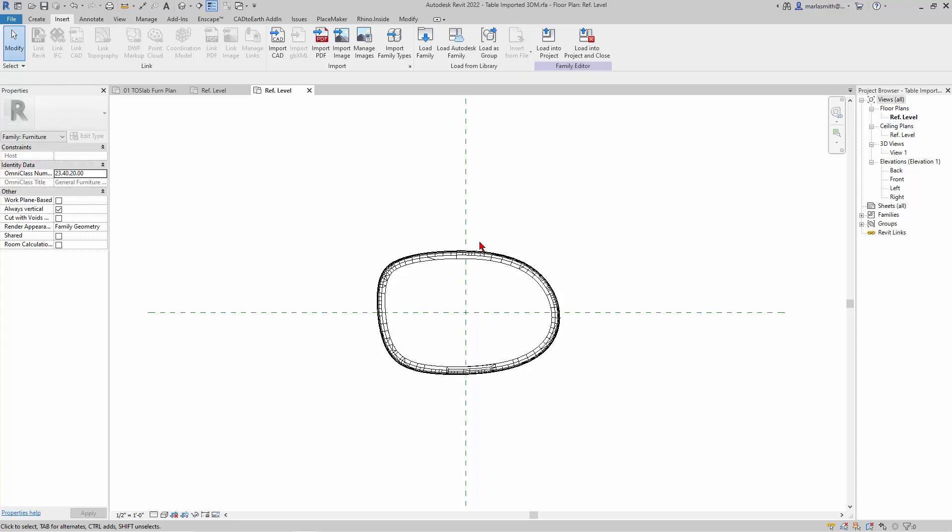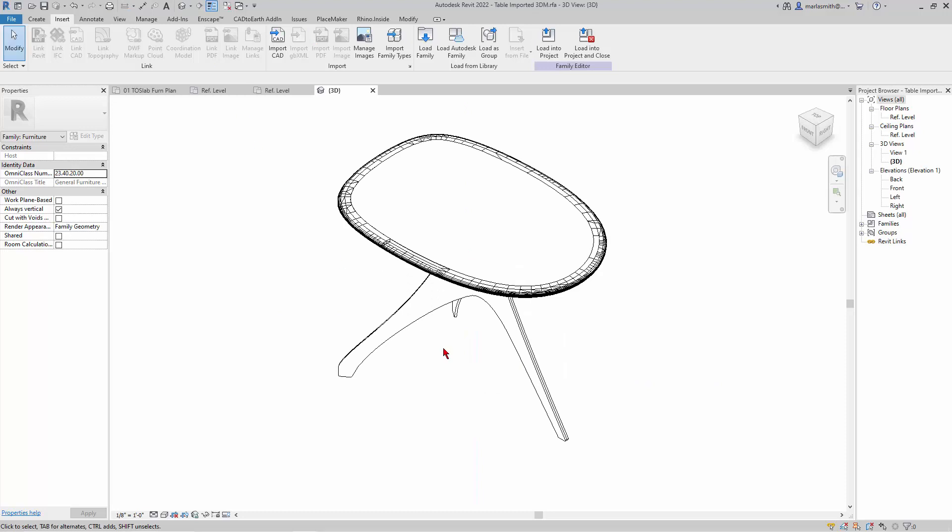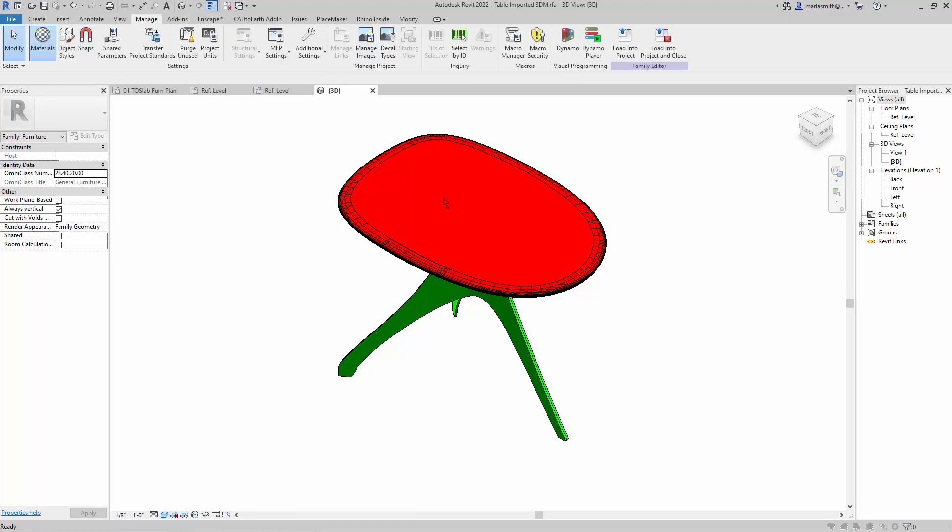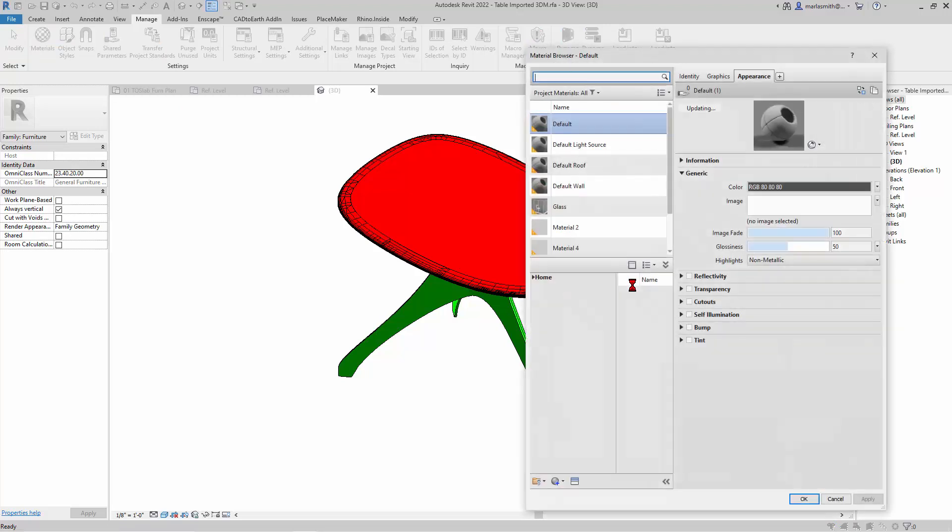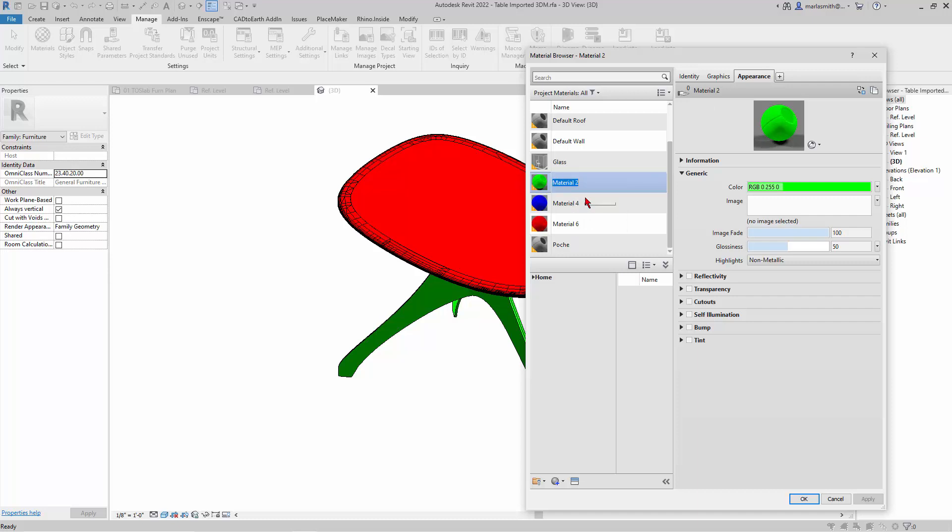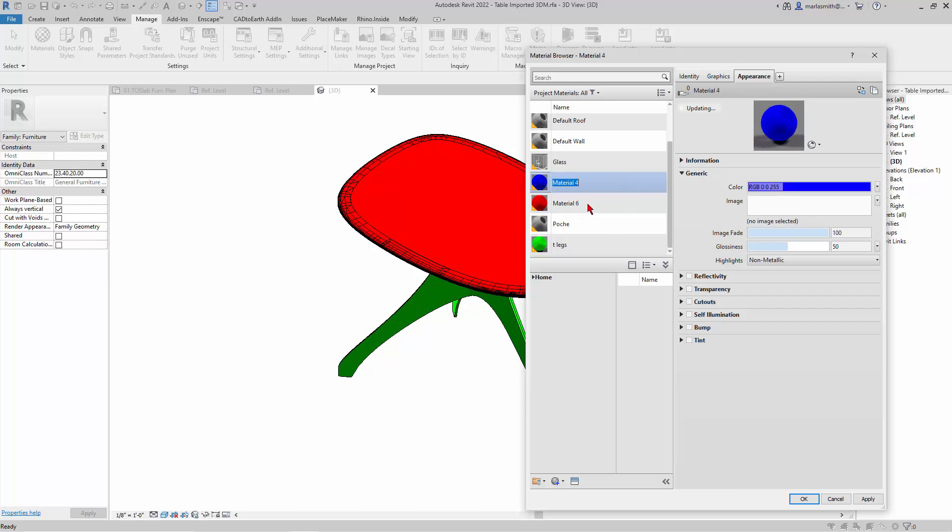And then to show you where the materials are with this guy, if I go to my 3D view and let's go to shaded - the materials are in the material dialog box so you can go to your manage and materials. If you scroll down to the materials you'll see they'll just be named these two four six materials. So if I rename this to T space legs, and then I'll rename this to T space plate, and I'll rename this to T space top.